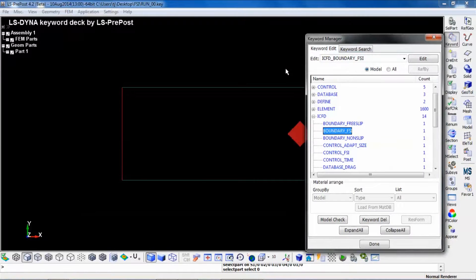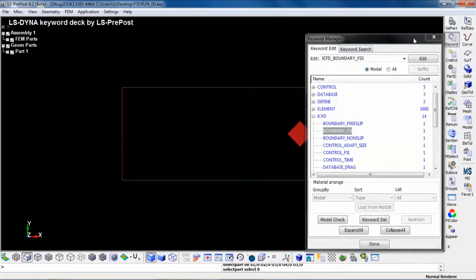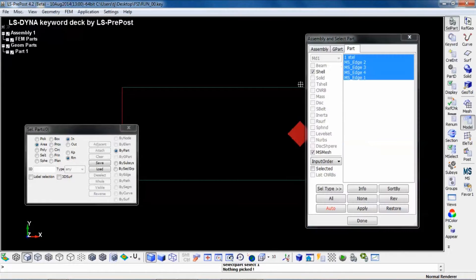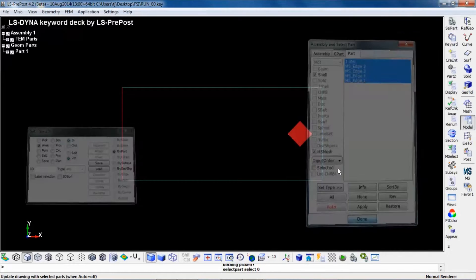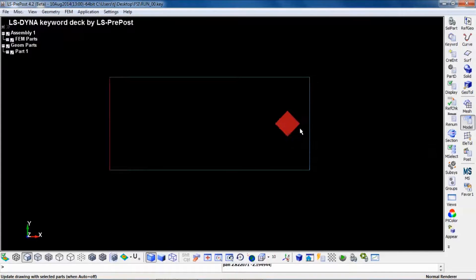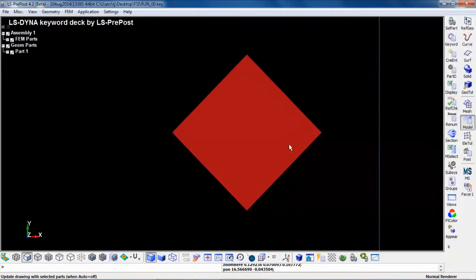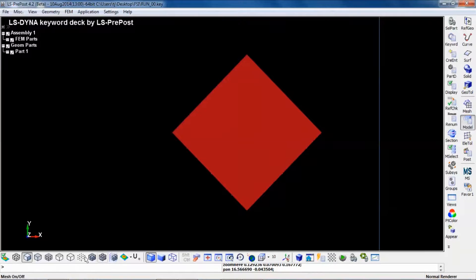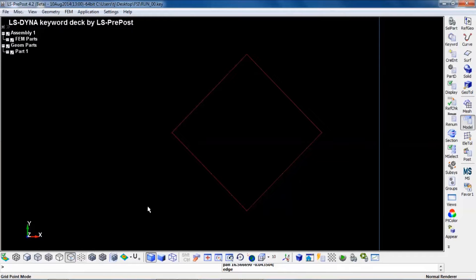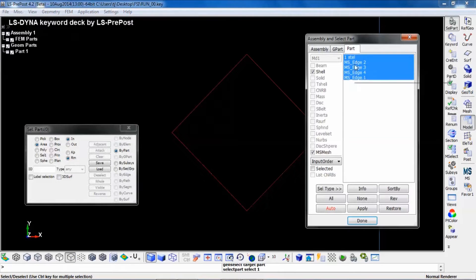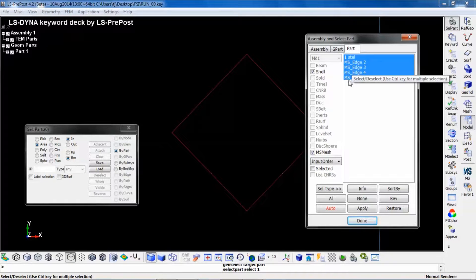If we look more closely at the geometry, we see that the edges of the structural parts, the position of those, corresponds to the part number four defining the boundary surface of the fluid.